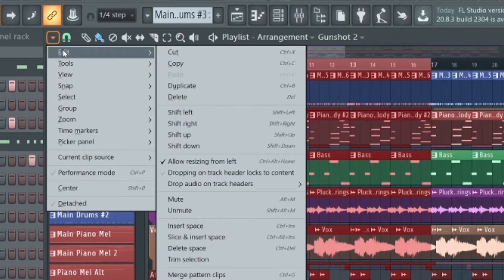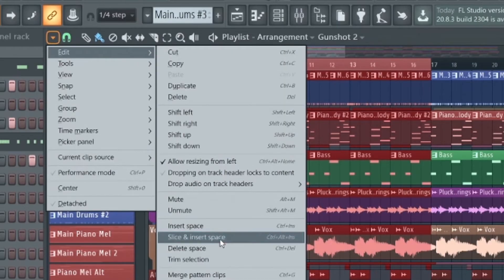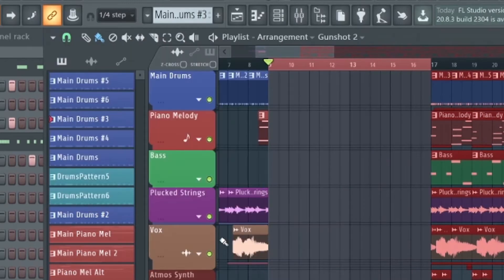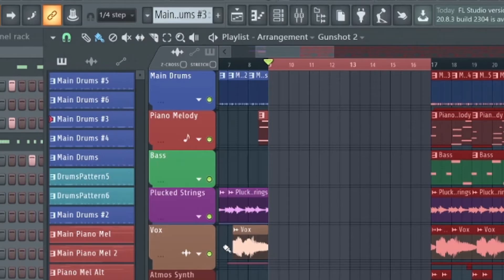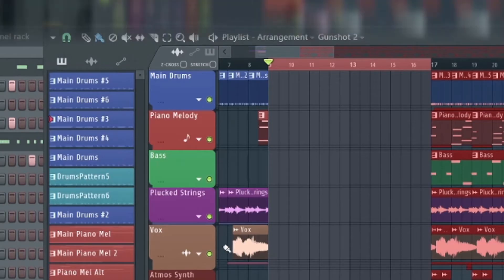There's also a slice and insert space option, which means if there are overlapping audio files or automation clips, FL Studio will slice them and move them across separately.